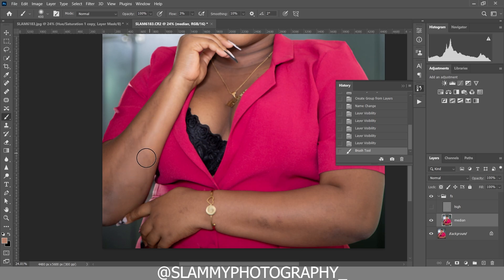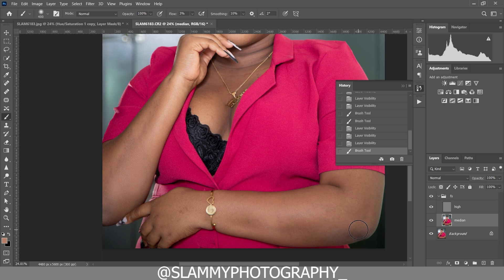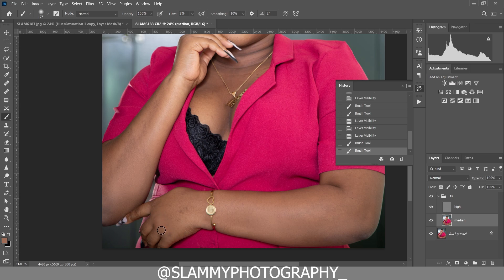We are painting on the median layer, which is the color layer. We are removing these patches — it's very easy to do. See before and after: we are already getting the desired result. Sample from a clean area and paint on areas that have these color patches. Take note: your flow must be 3 or very low so the effect is not too strong.